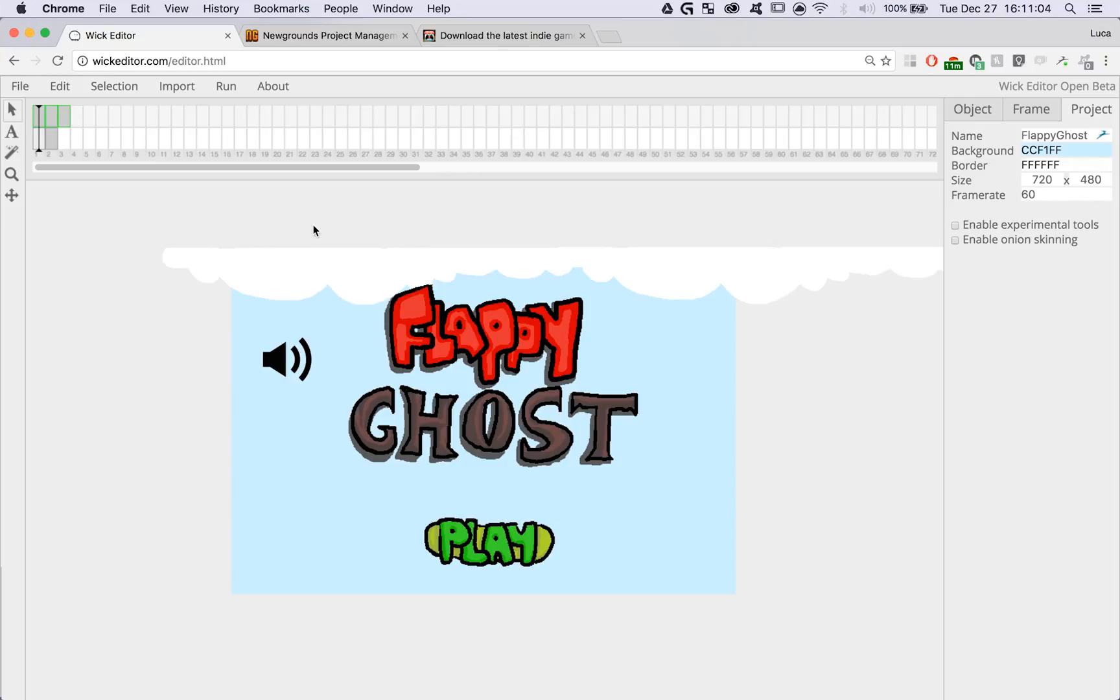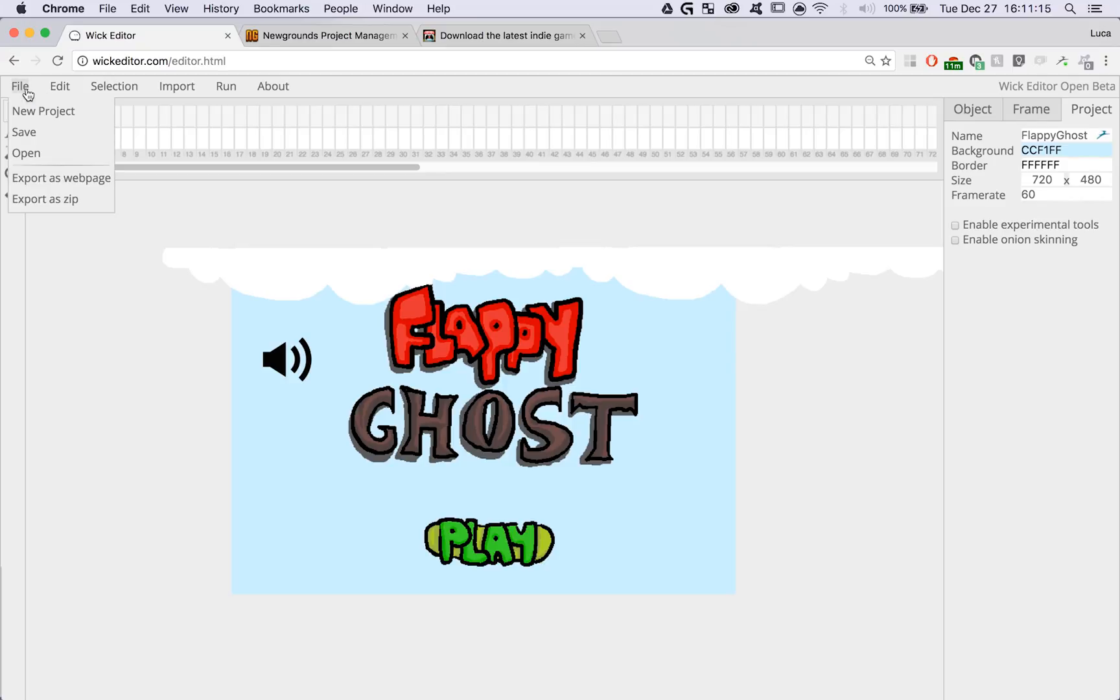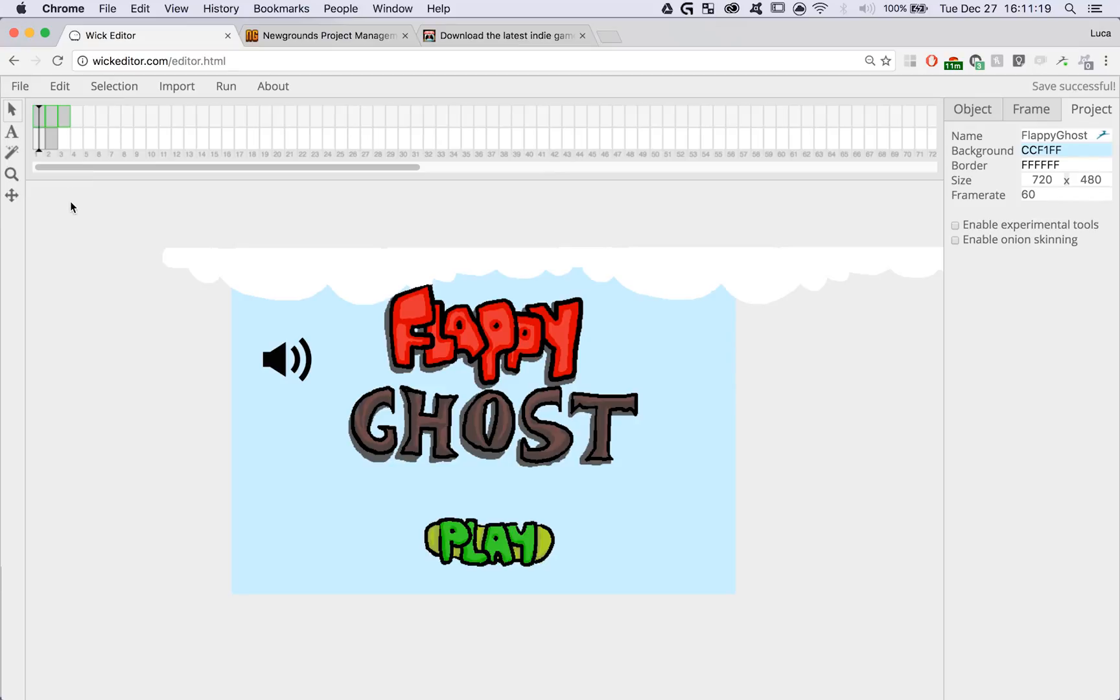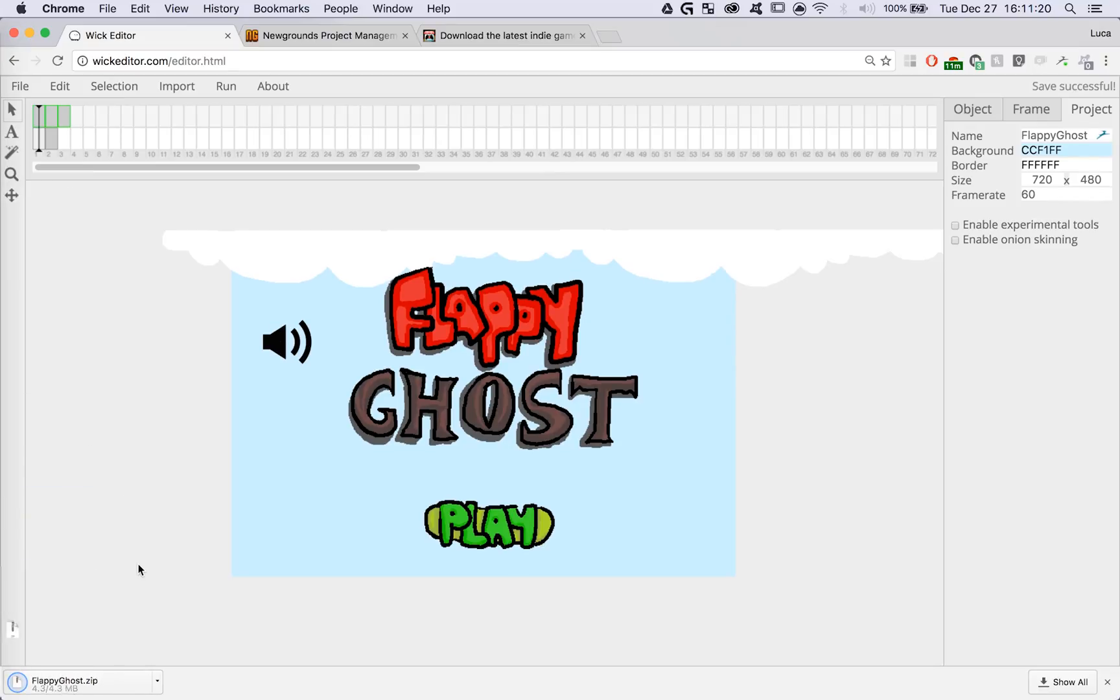Two of our favorites are newgrounds.com and itch.io. So if you want to upload your projects to either of these sites, click on the file tab again and export your project as a zip. This is going to create an HTML5 archive for you with your project inside.